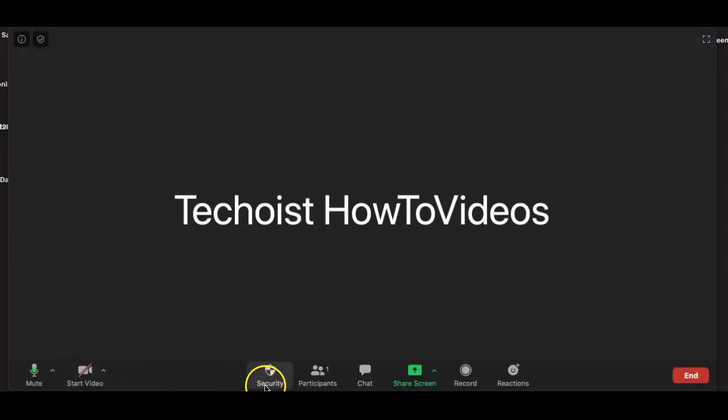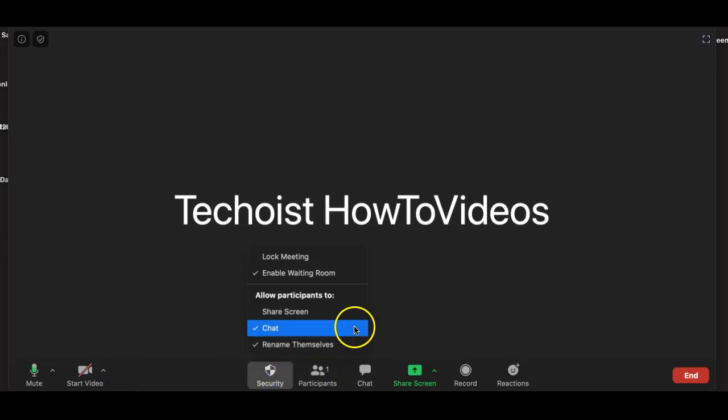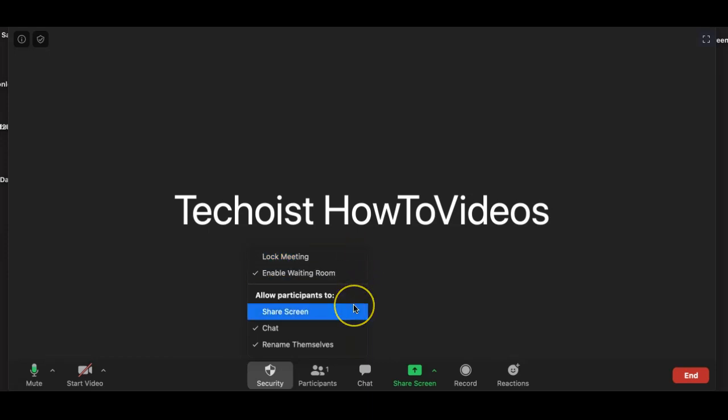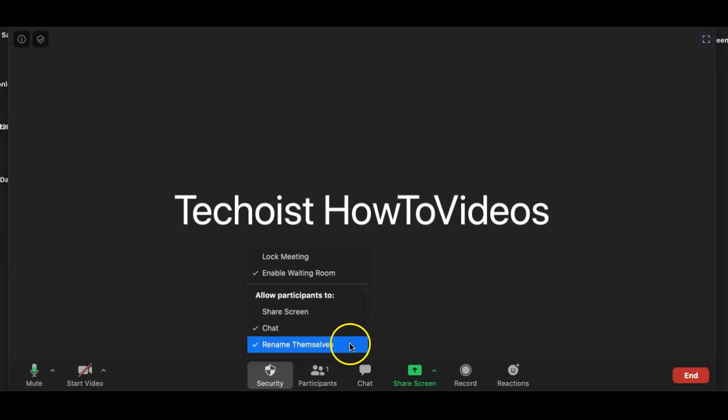Then we have security. This controls how participants can use the meeting and who can enter. By clicking lock meeting, you allow no other participants to enter the meeting. You can also determine if participants are allowed to use the share screen, chat, and rename themselves features.